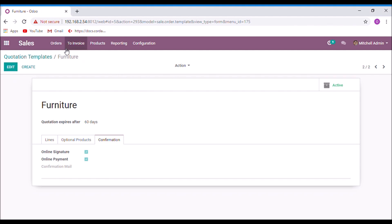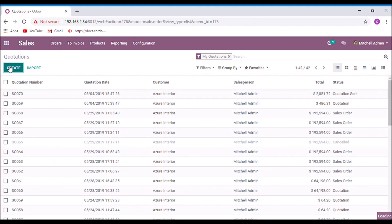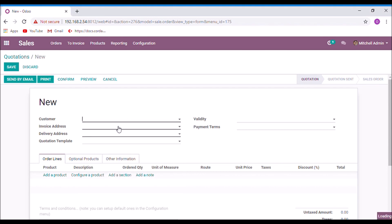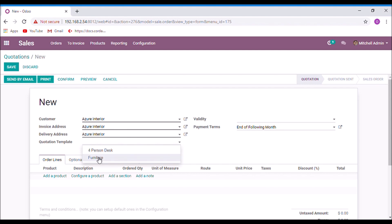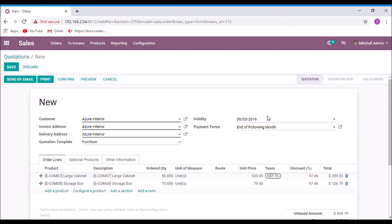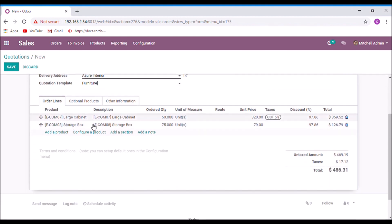Let us create a quotation using this quotation template. Create a quotation and select a customer. Here you can select the quotation template. You can see that the validity date is automatically computed as 60 days, and the products with their corresponding quantities are added automatically.